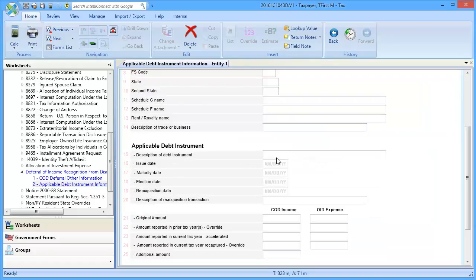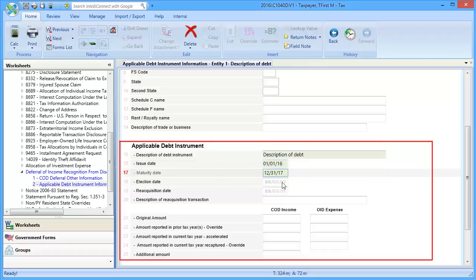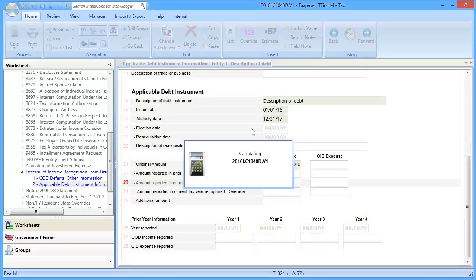In Lines 15 through 28, enter Applicable Debt Instrument Data, and then calculate the return.